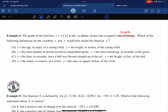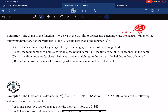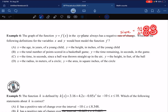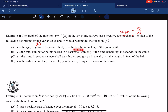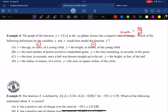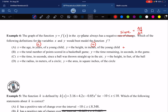We want a slope that is negative — a fraction where one value is positive and one is negative. For option A: age in years increases (positive), and the height of a young child also increases (positive). Positive divided by positive is positive. We were looking for negative, so A is out.